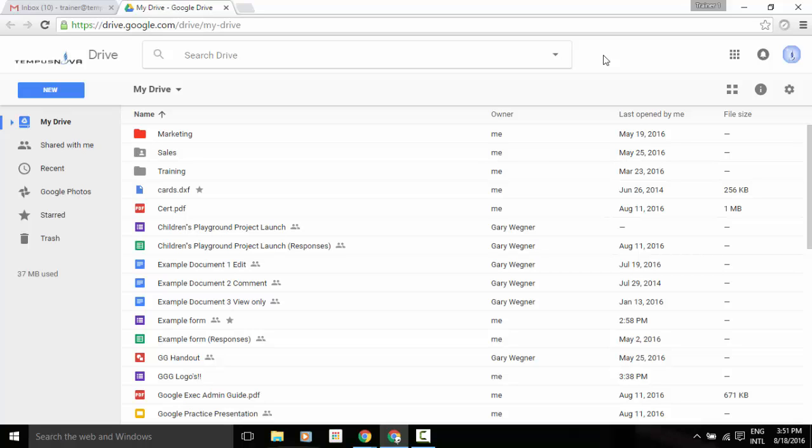Hey everyone, it's Gary the Google Guy again. I thought I'd let you know about a quick update that Google has just made to the Google Drive interface.